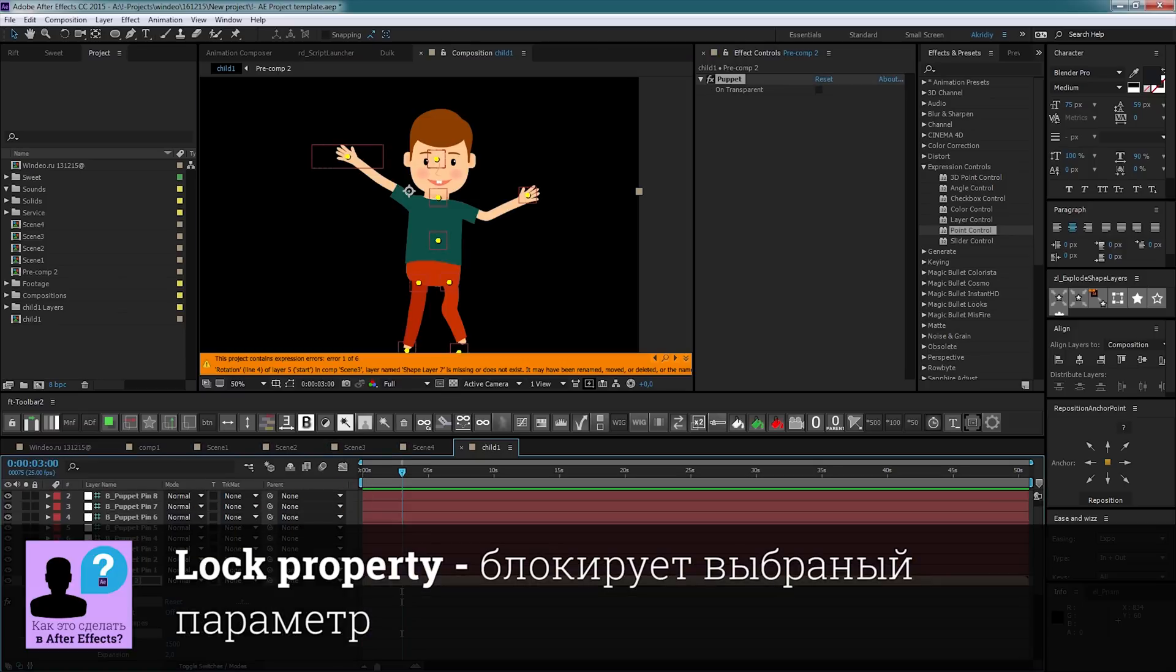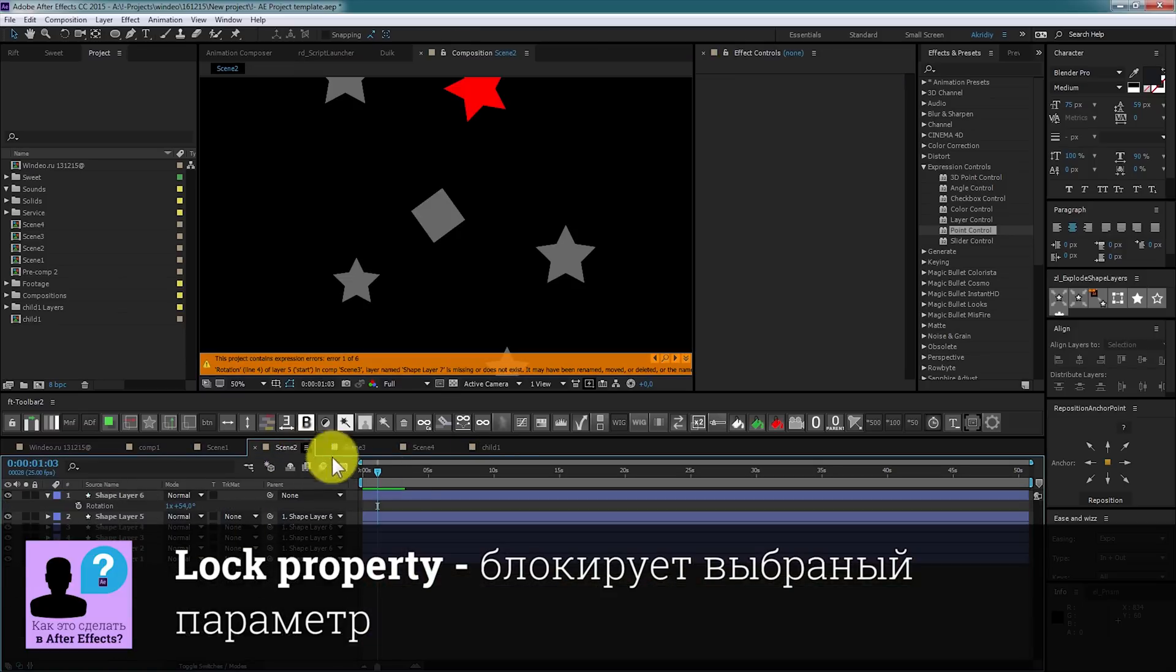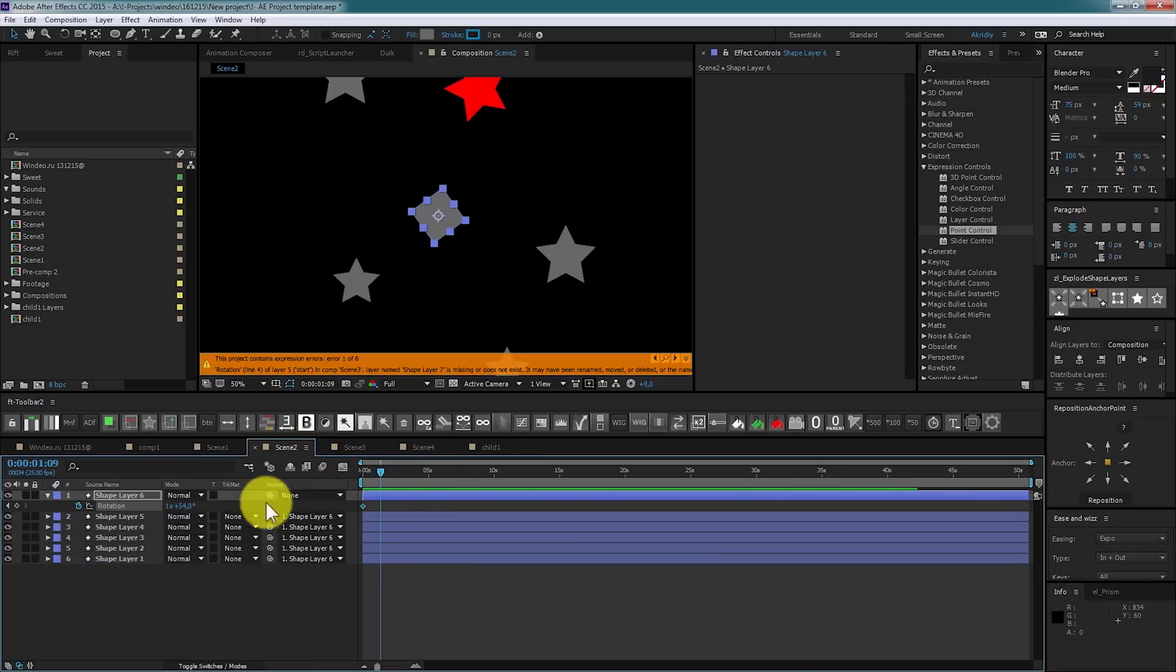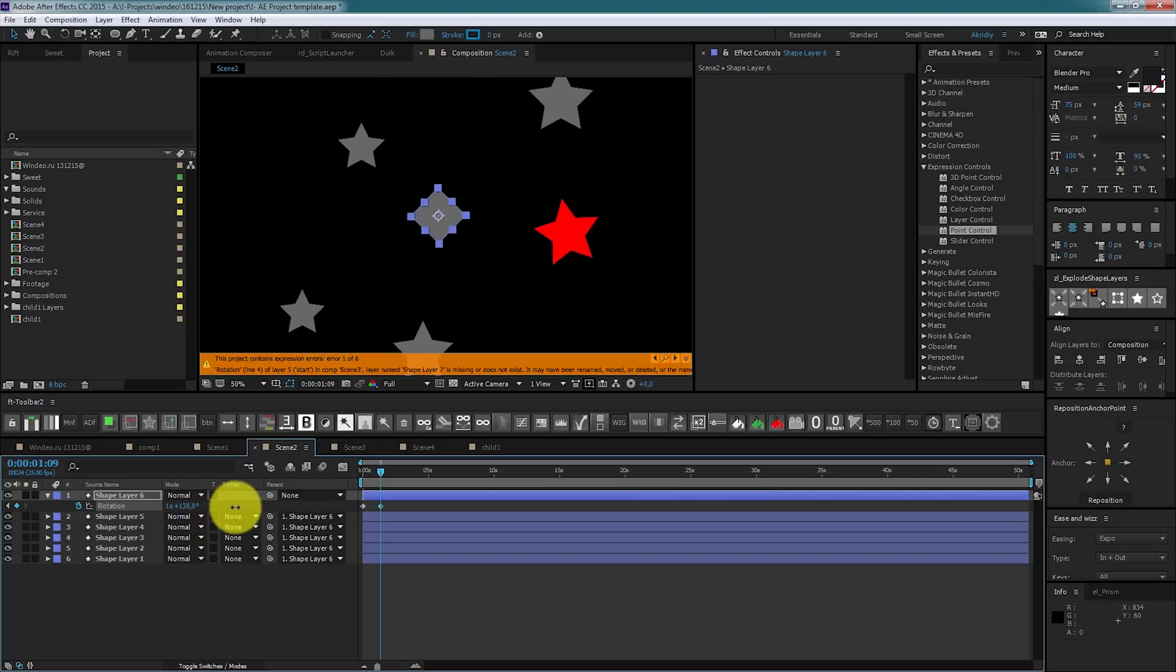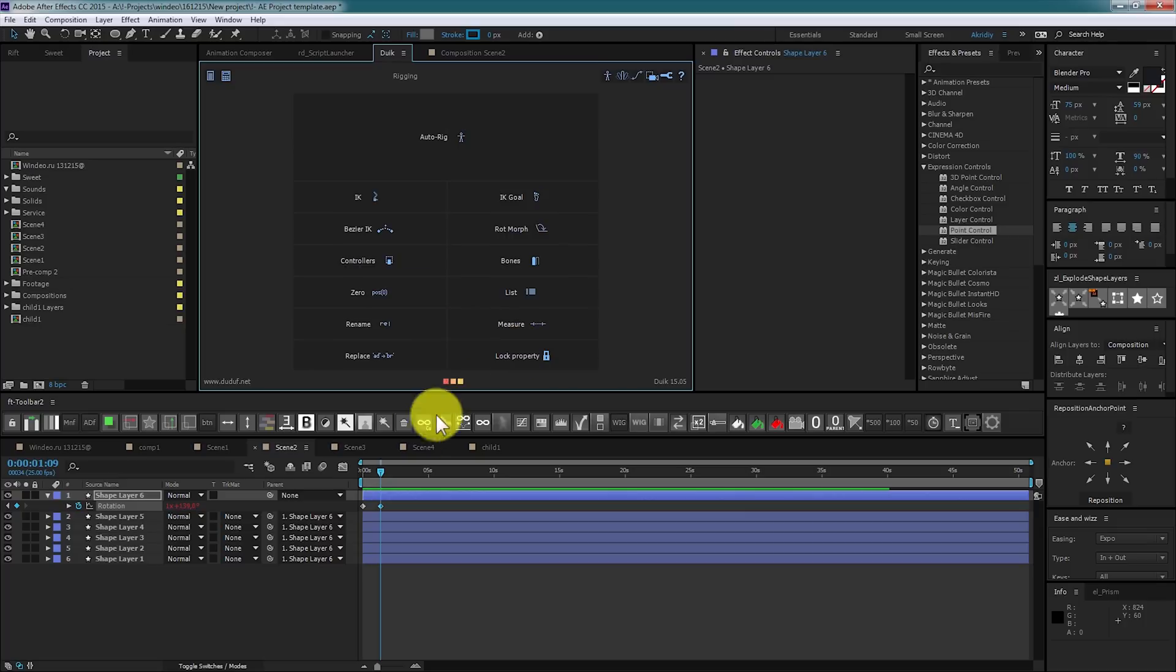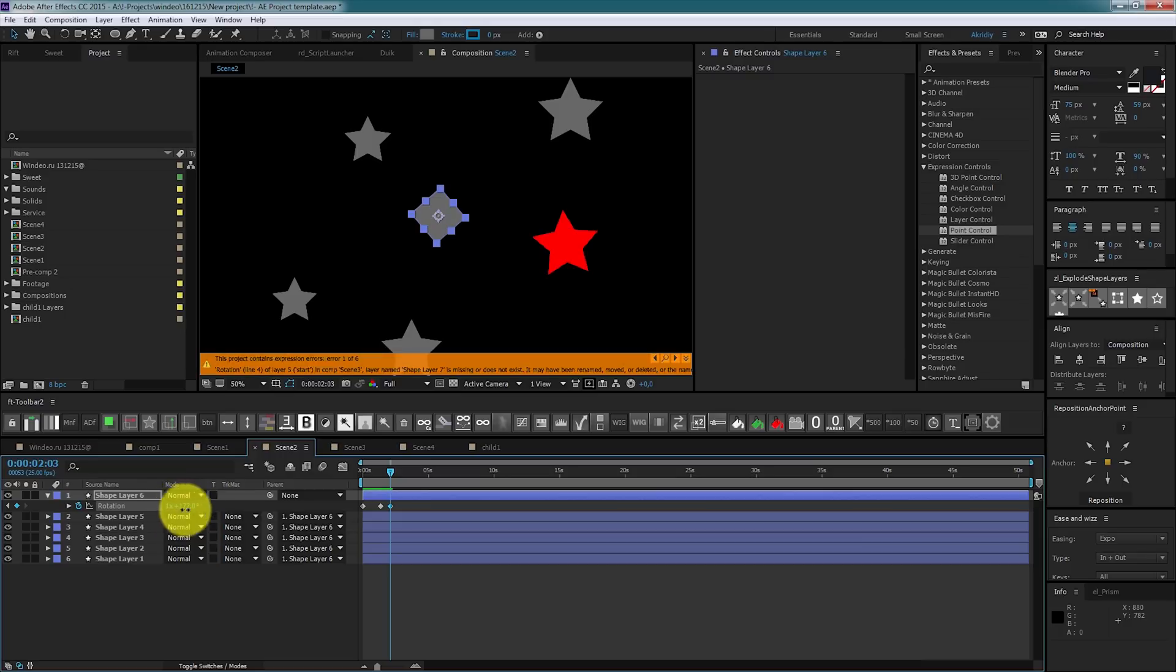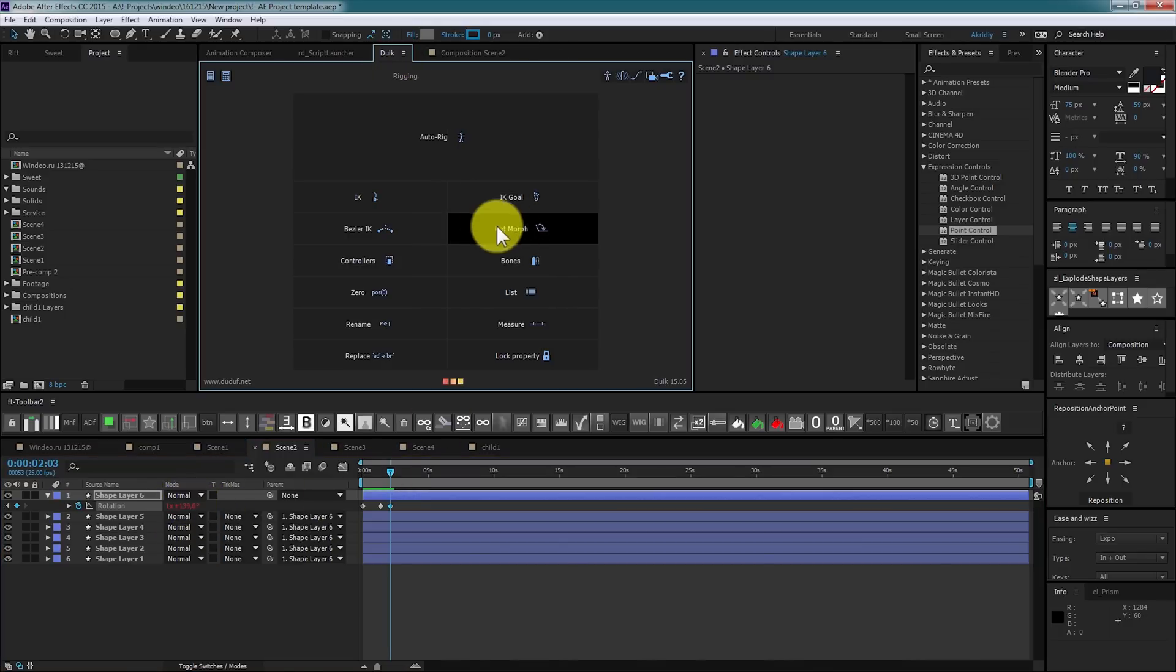Lock property fixes value. We can block rotation for this layer by selecting keyframes and pressing lock button. Now, when I try to rotate layer, nothing happens for property is locked now and it may be useful when setup animation.